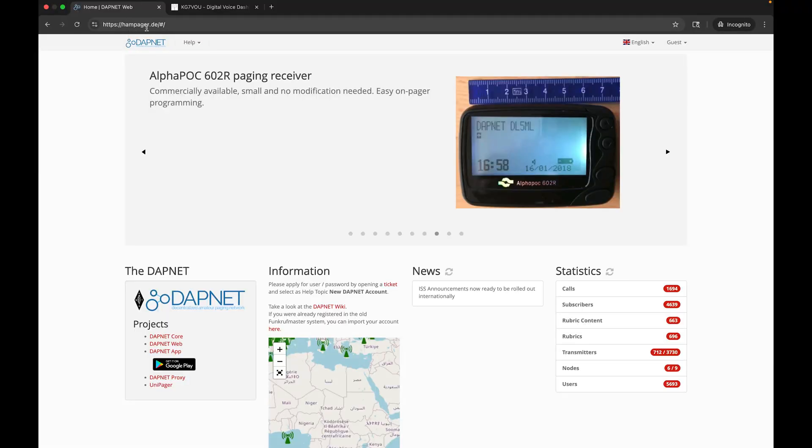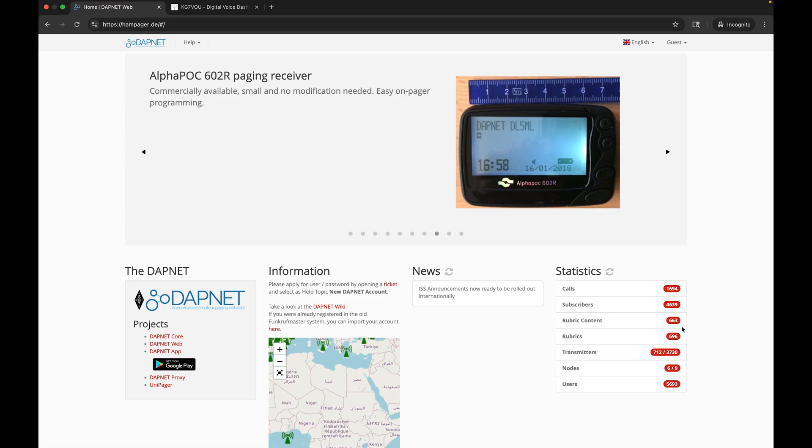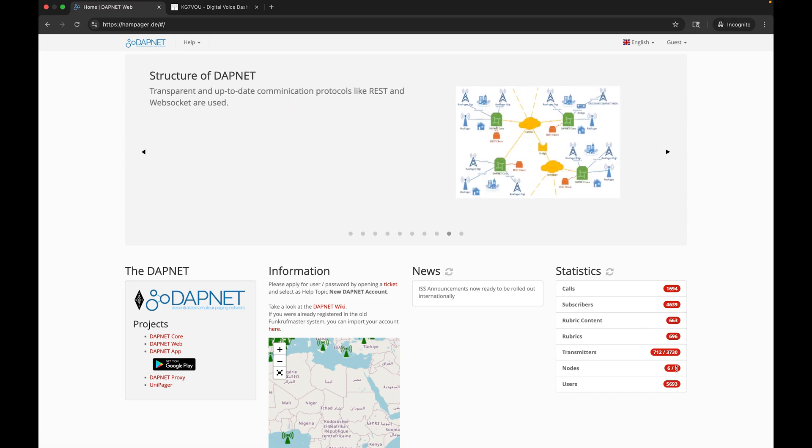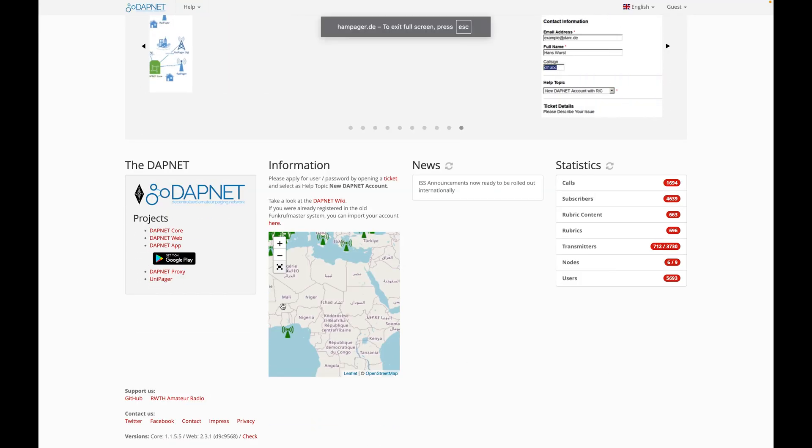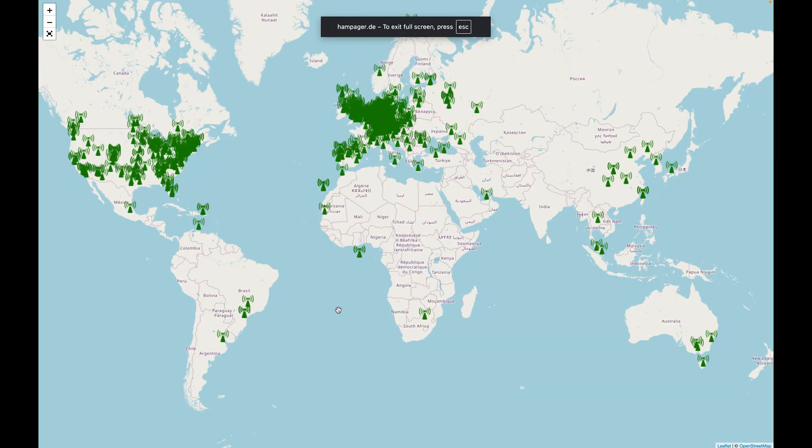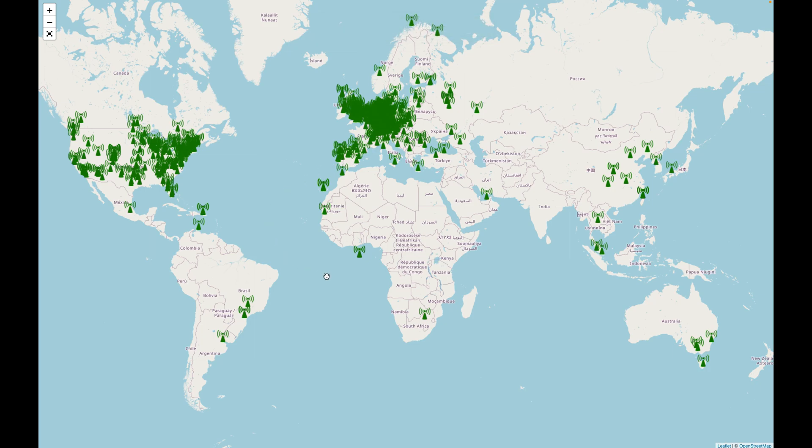You can get to DAPNET by going to hampager.de in a browser. Looking quickly at the stats, there are 4,600 subscribers, about 3,700 transmitters, and 5,600 users. It's a pretty significant setup they've got here. If we look at the map we can see there are transmitters all over the world, so this really is a worldwide completely functioning modern pager network that anyone can join.